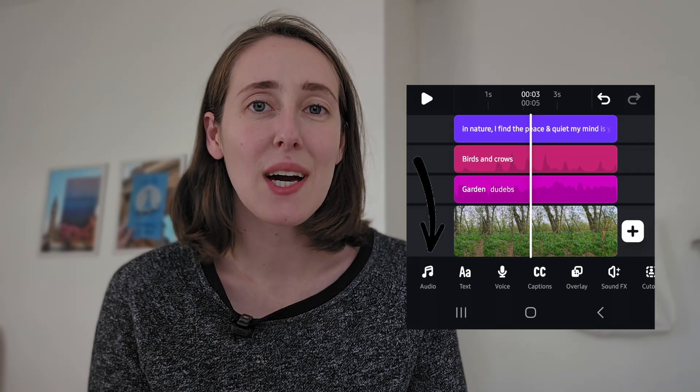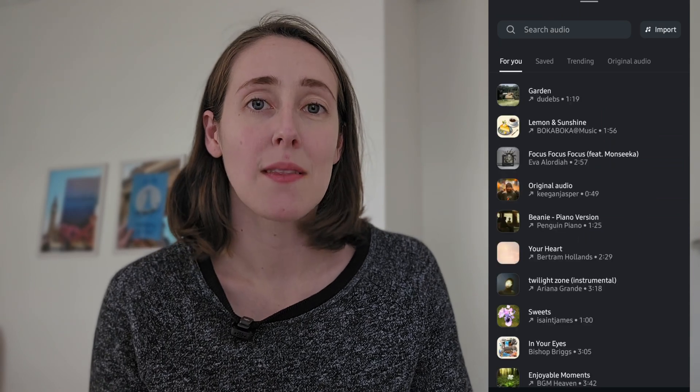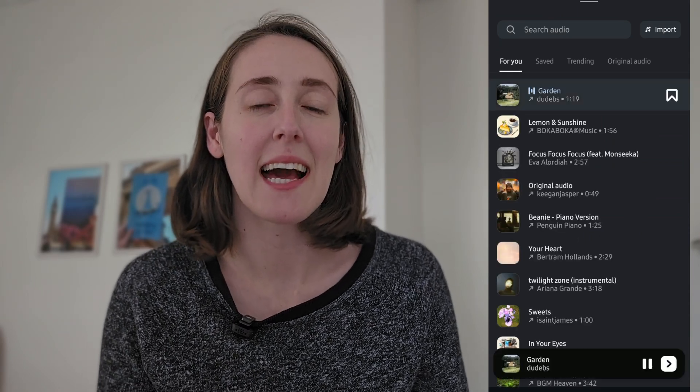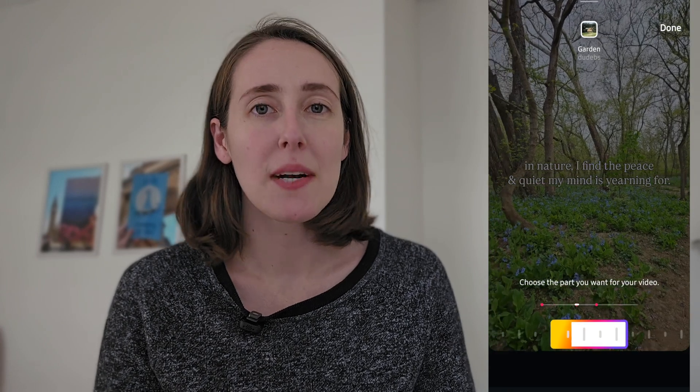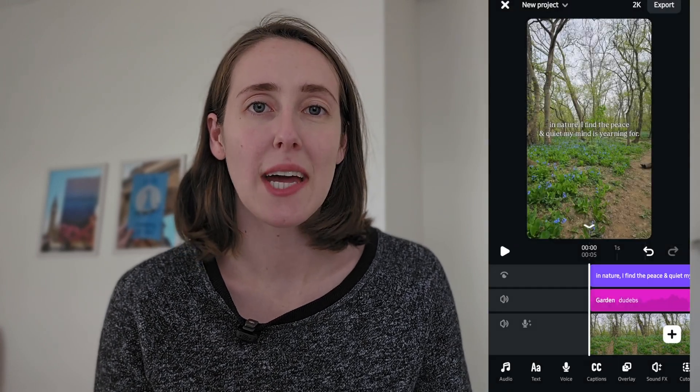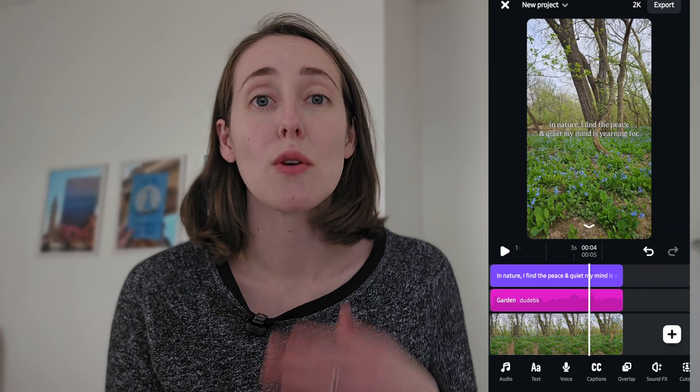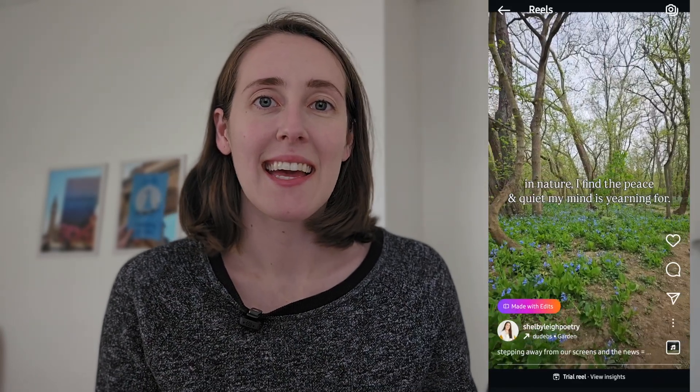It also has your standard features like adding audio, which I really like because it's from the Meta Sound Library. I did a test with this — I exported a video I made in Edits and uploaded it as a trial Reel to Instagram to see how the music I chose would connect. It added it properly, it's in Instagram's music library, and you see the proper attribution for the song. It's very seamless that we can now edit and add music in one place and then upload to Instagram or Facebook.